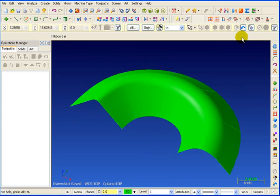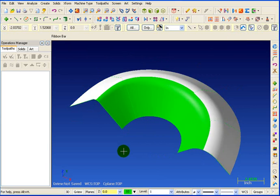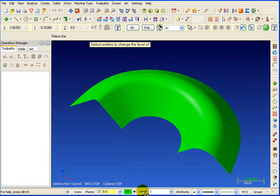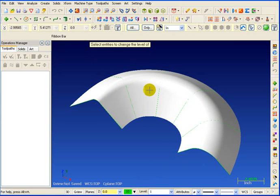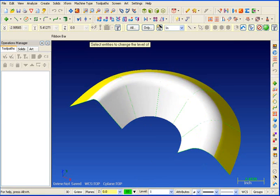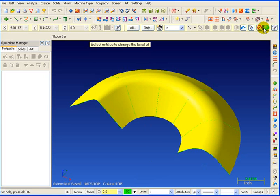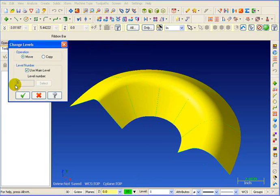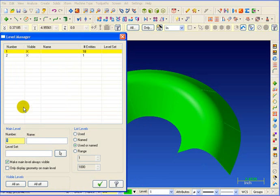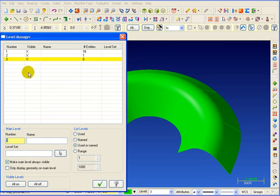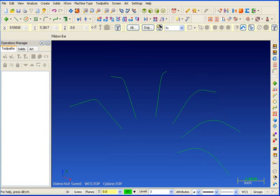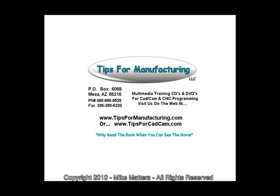And I probably should have put that on a separate layer but we'll do that now. I'll right click on Levels. I'll pick my surface and my selection and we'll tell it to put that on Level 2. Let's go back to our Level Manager and we're going to create Level 3. And we're going to turn off Level 2 for now.